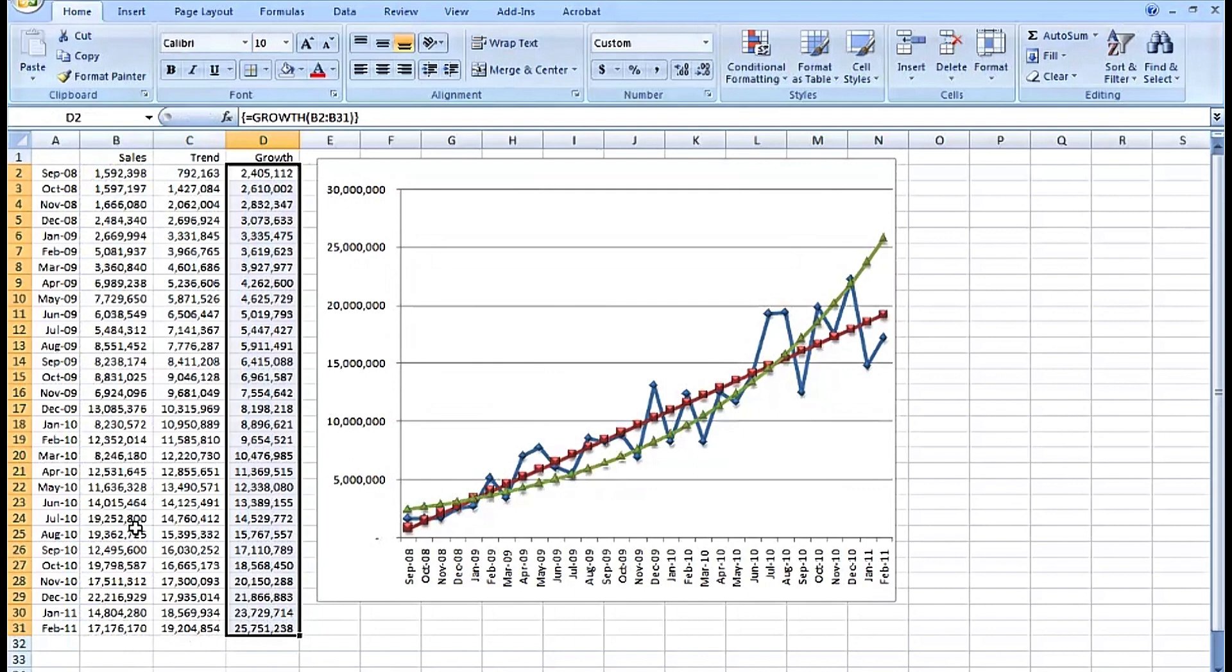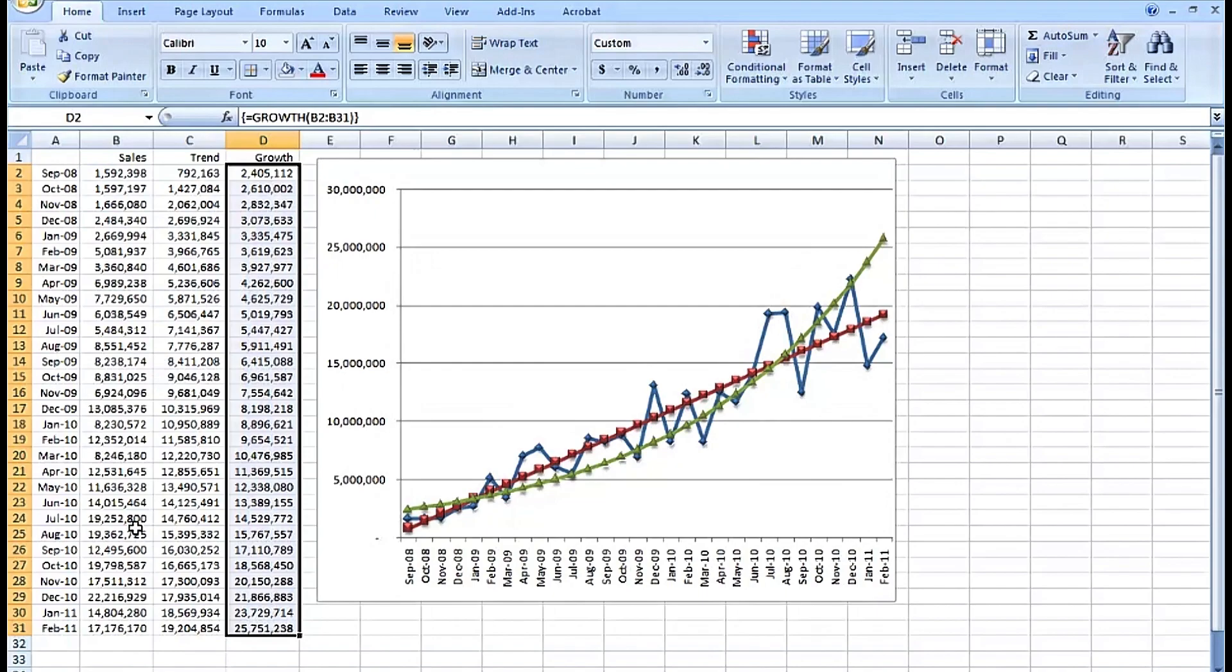Now anybody who's worked with regression analysis knows there's a lot more to it than the simple example we're seeing here. Yet this is a quick and efficient way of creating those additional lines that will lead us into a better explanation of what has happened, what is likely to happen, and where this organization is headed in terms of sales.